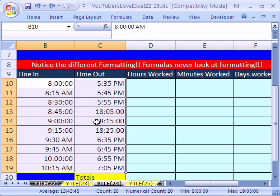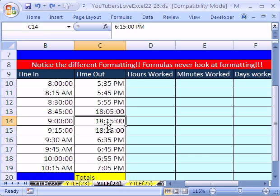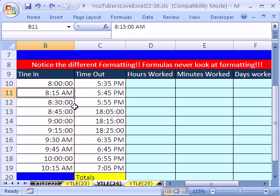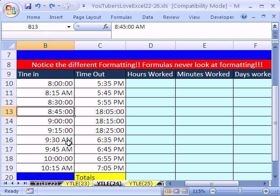That is just formatting. So it doesn't matter whether you have military or AM or whatever time format you have. Those decimals underneath are what Excel is dealing with when you do math formulas.